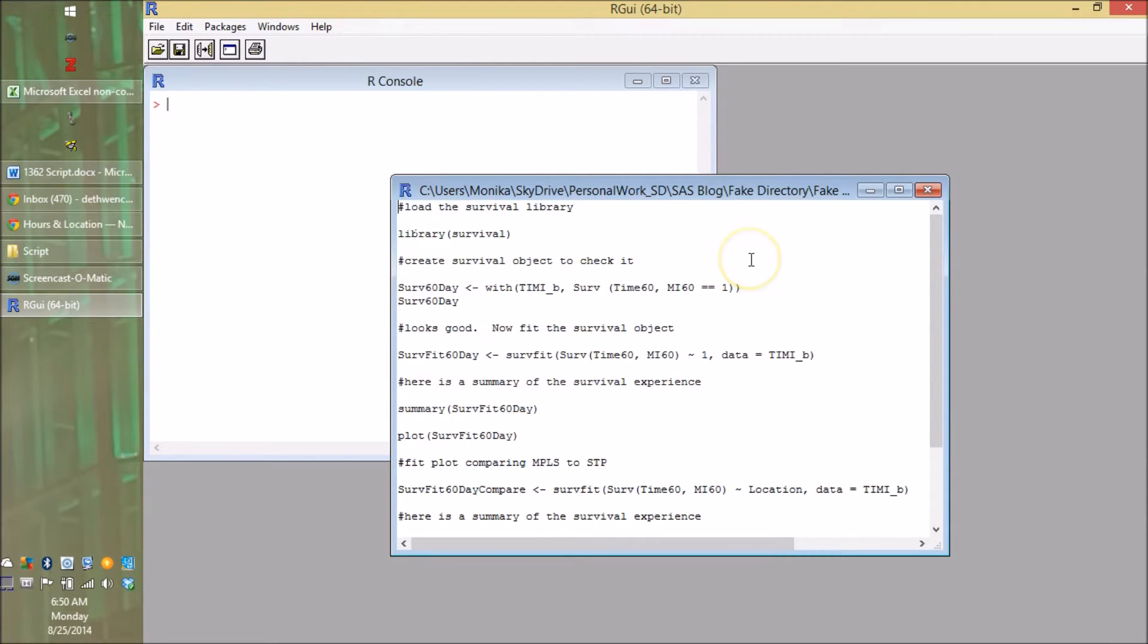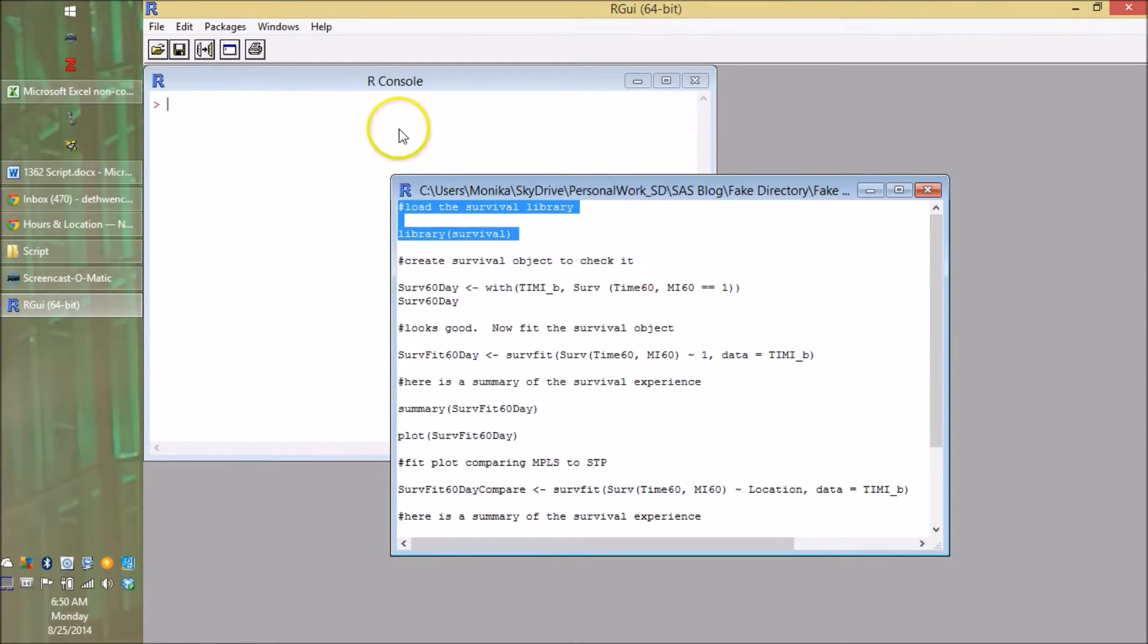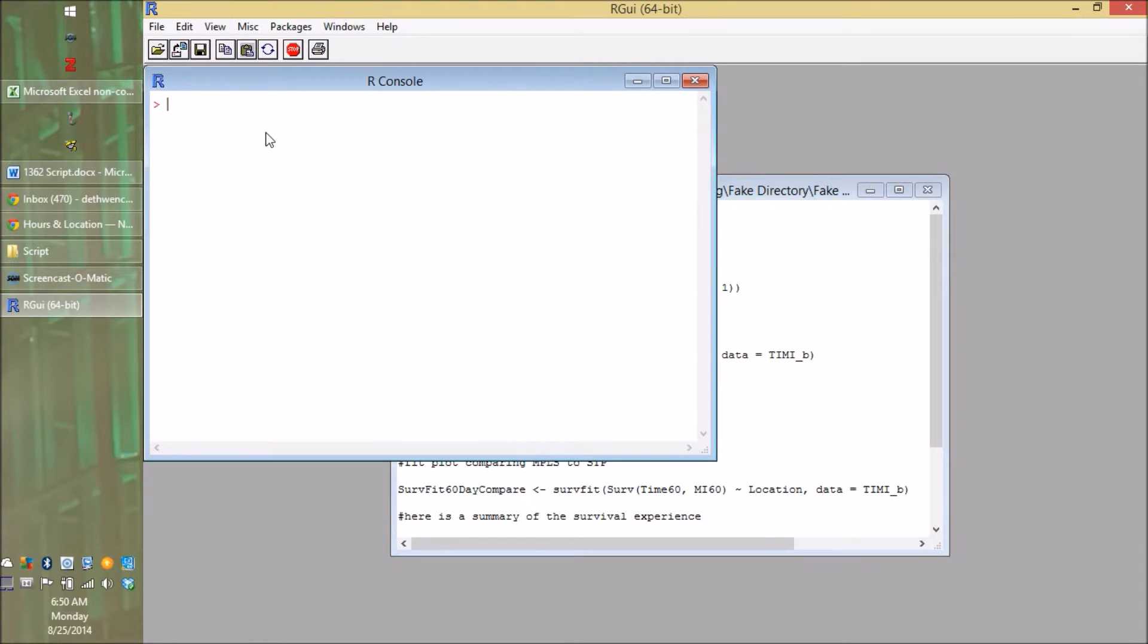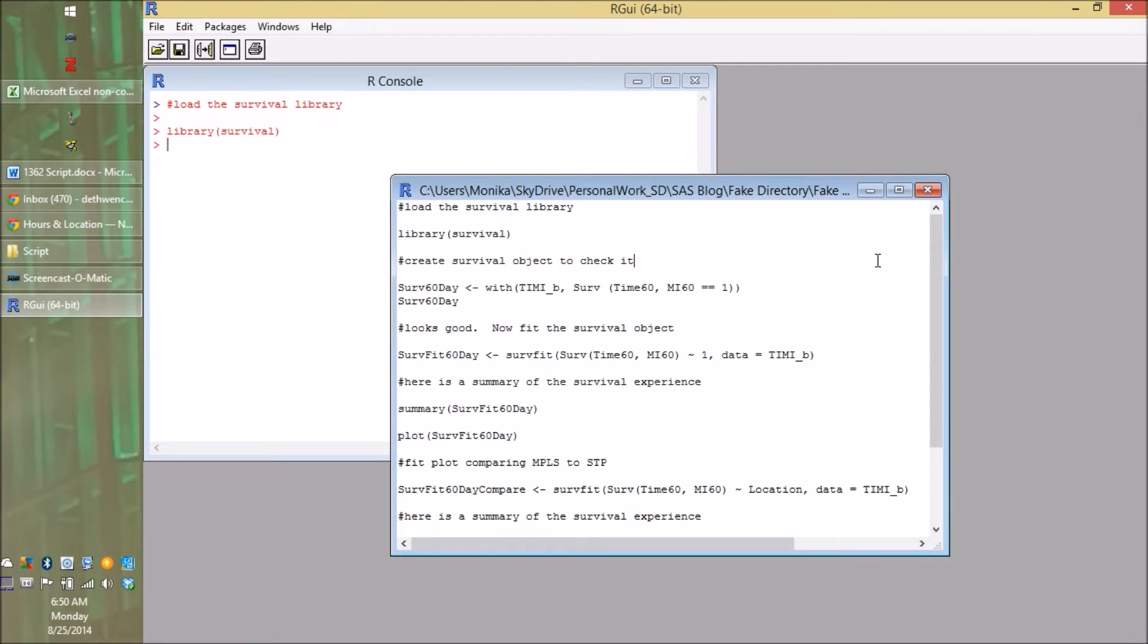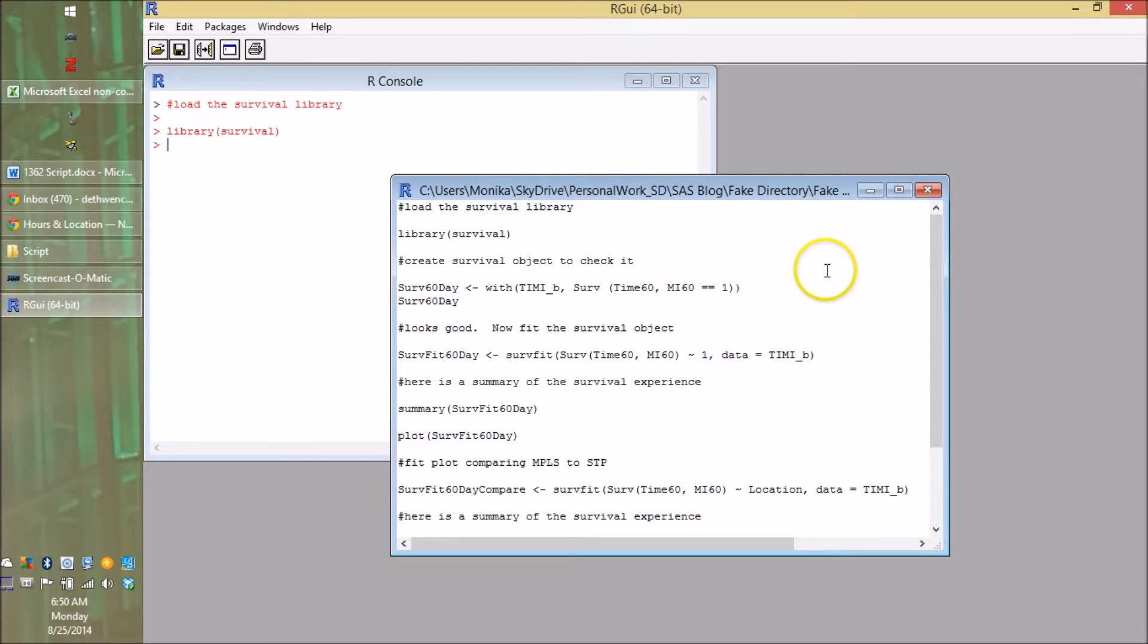So the first thing we have to do is load the library survival where it's pretty easy to do. If you buy SAS and you're used to SAS, you probably have a very big bloated version of SAS where it has a bunch of stuff that you don't use in it. Since you don't have to pay for R, you can just load what you need when you want it. So we start by loading the survival library.